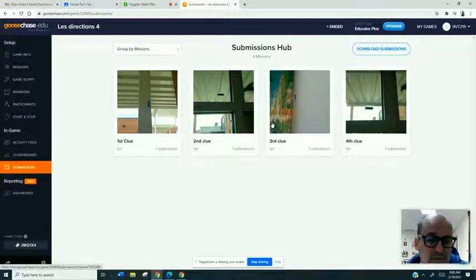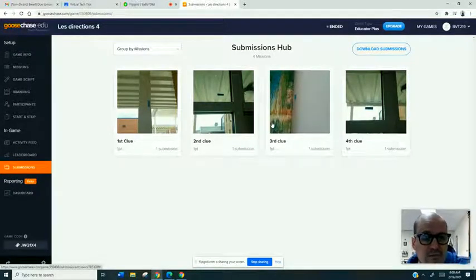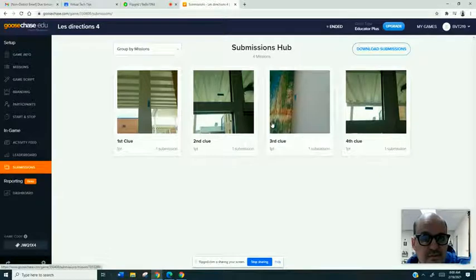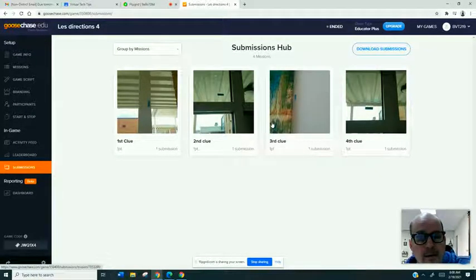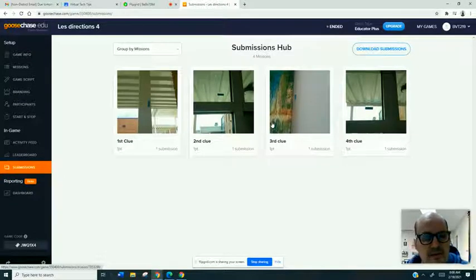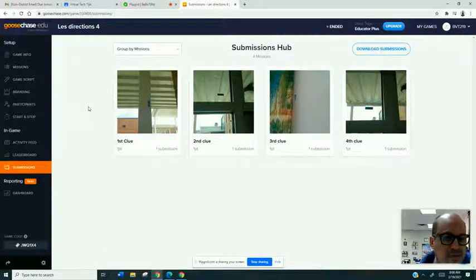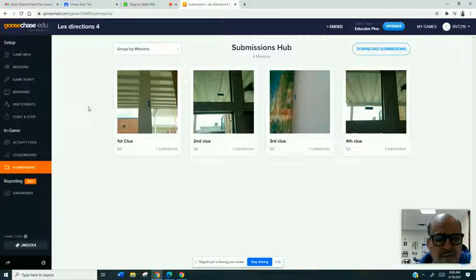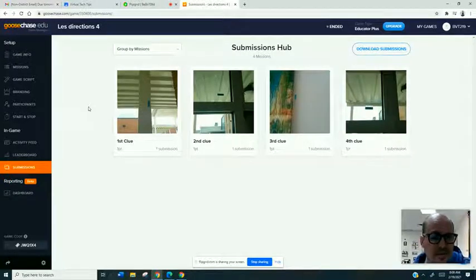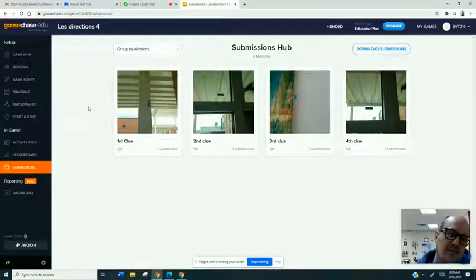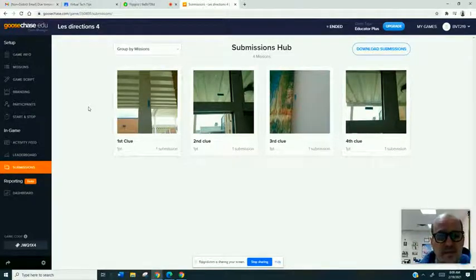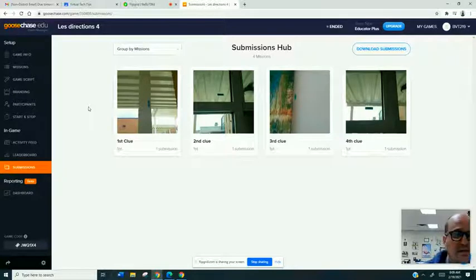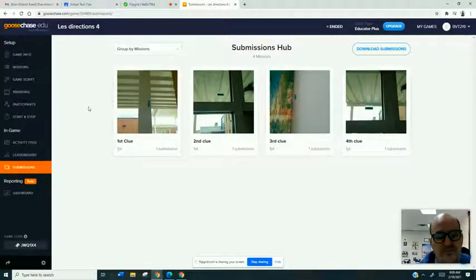You can time the clues to be released. You can stagger the release of the clues or you can have them all available at one time. So it's really just a way for students to locate information. You can do it like I said, physically, the clues can be something like they have to decipher something or they can be virtual and the students are reading something and answering the question in text form, video form or with photo evidence.